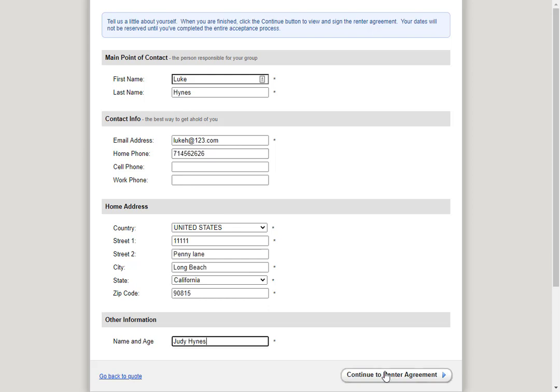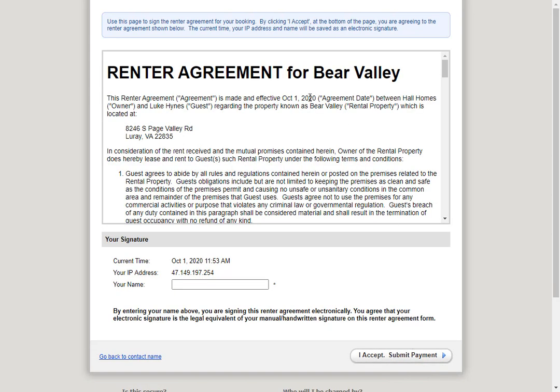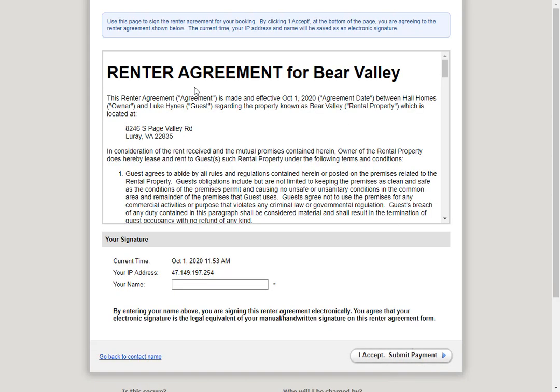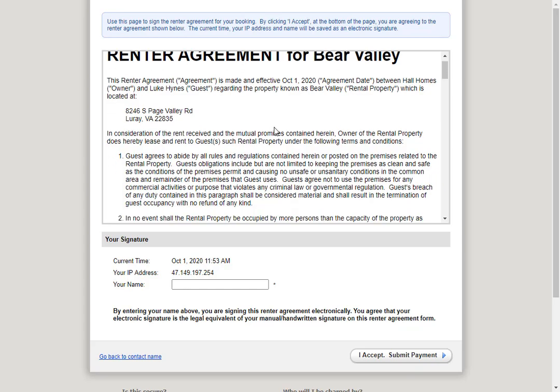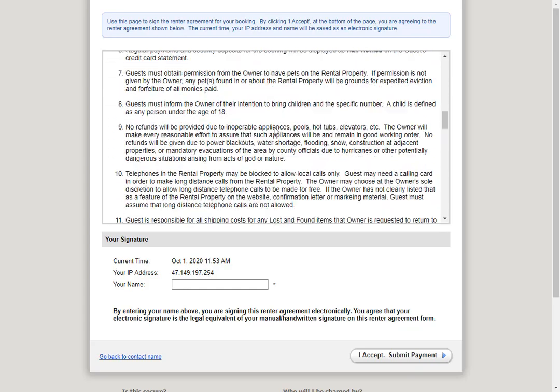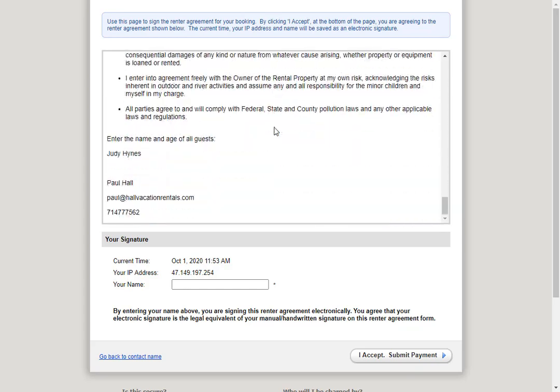Now that we have filled out the point of contact form, we can continue to the rental agreement. Here we see the guest is shown the renter agreement for Bear Valley. This is the default renter agreement, but you can always select a different one like we showed earlier. They can view the entire agreement, and when they're ready to sign, they can put their name here. Then they'll click I accept submit payment.